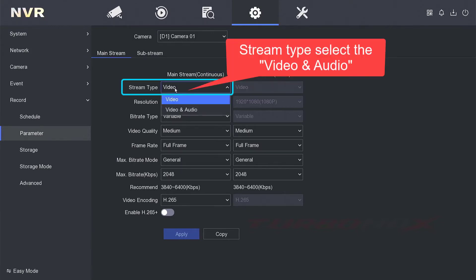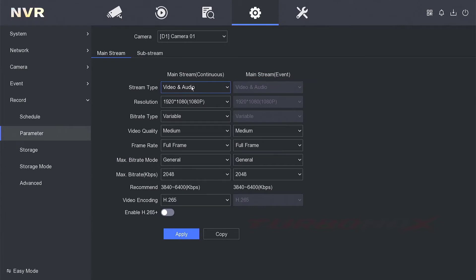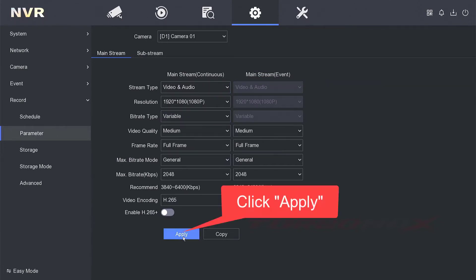The stream type, select the video and audio. Click apply.